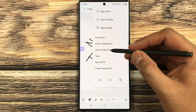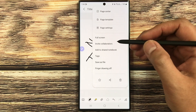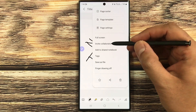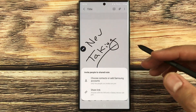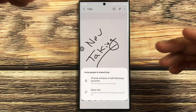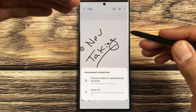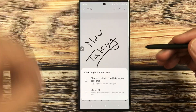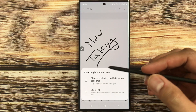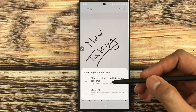The first new option is Invite Collaborators and the second is Add to Shared Notebook. Invite Collaborators basically means you can now invite more people to edit and work on your notes. Here you can see it is showing two options: invite people to share the note — you can choose contacts or add Samsung accounts.